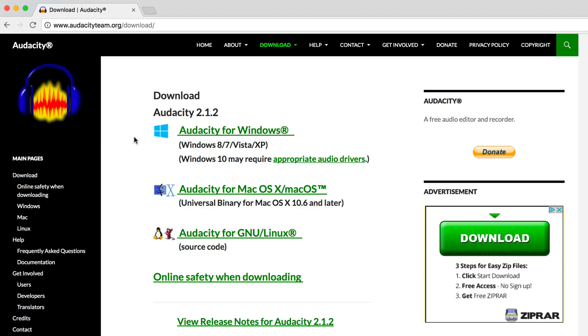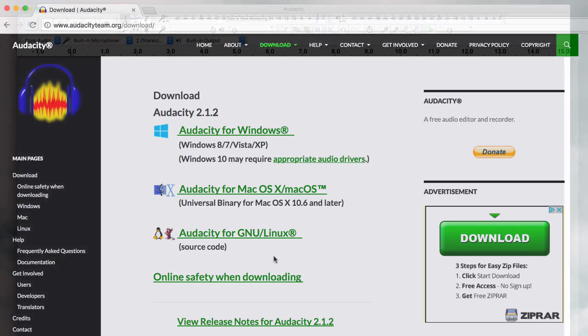Audacity is completely free and works with Windows, Mac and Linux systems. To get started you need to download the software from Audacity team.org and grab the version for your computer.